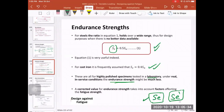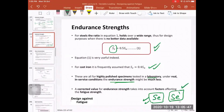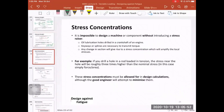We obtain a corrected or working value called SE prime. This corrected SE prime equals the lab-measured SE multiplied by a set of factors that account for size effect, temperature effect, surface finish effect, and so on. We take the SE value and multiply it by these factors to get a working value SE prime. We also need to consider stress concentrations.